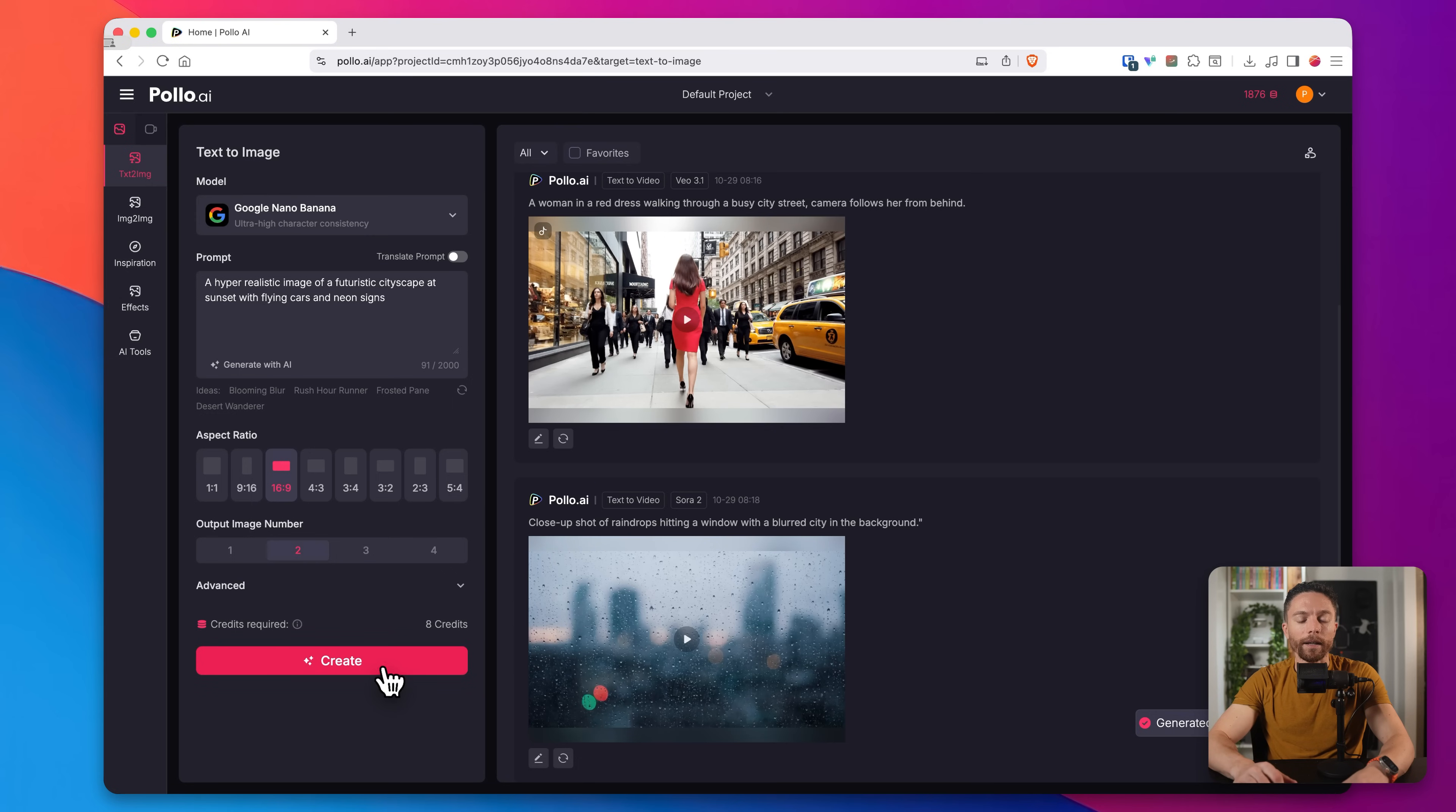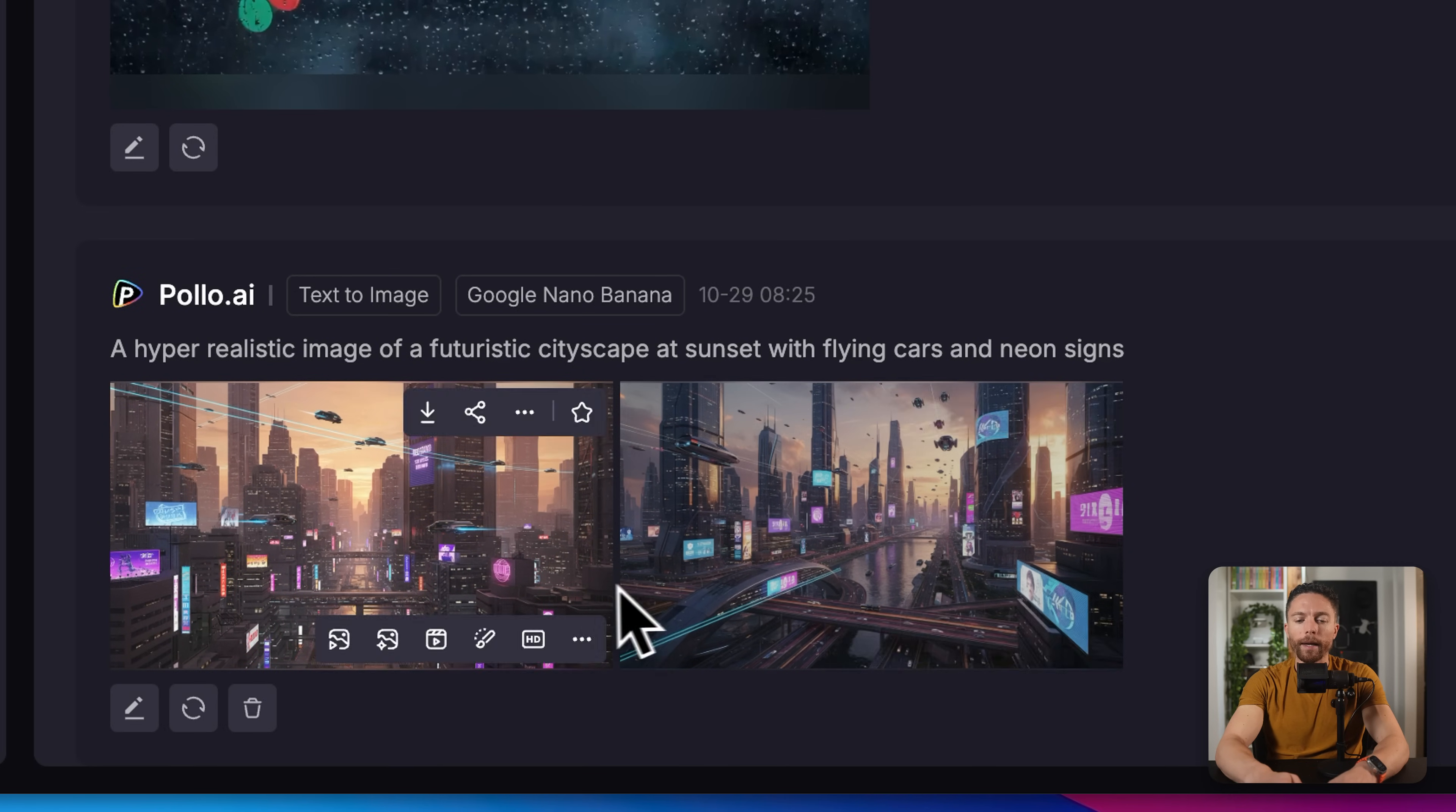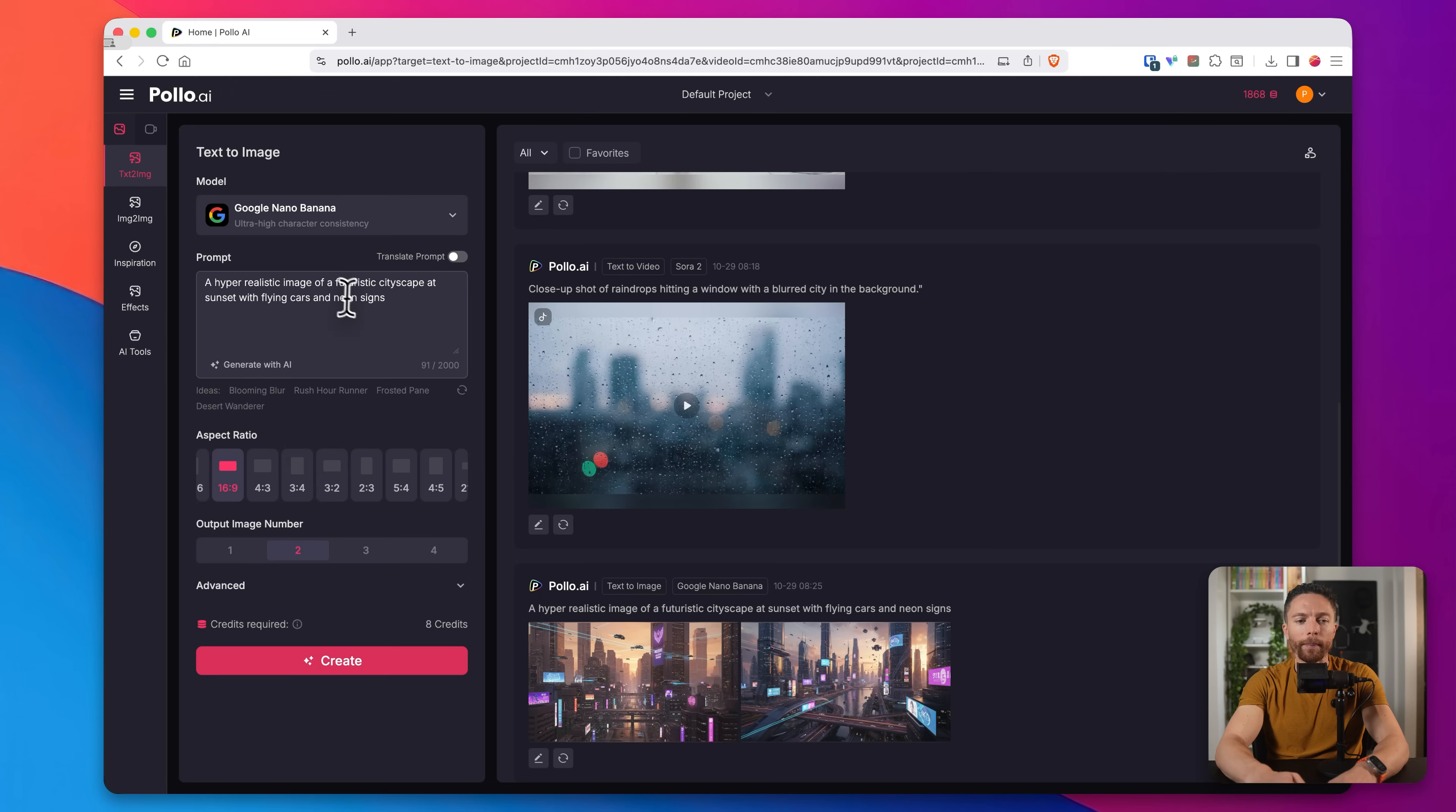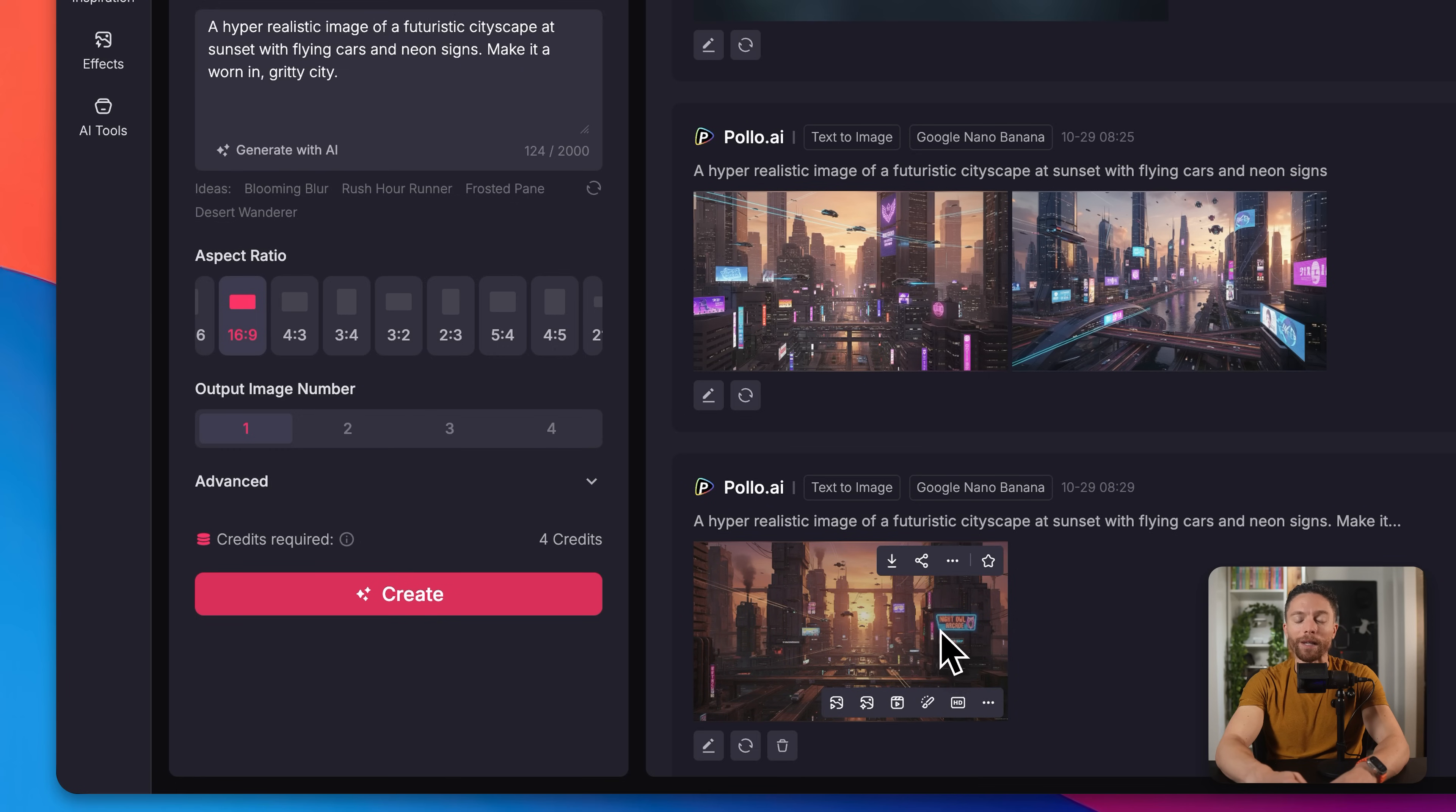And then I'll click on create. So here are the results, two different images. I think both of them look great, you can choose the one that you like. But if you want to make any changes to it, or you don't like them, you can just click right here where it says reprompt. That will then repopulate everything here on the left, and you can make any changes. So I can say, make it a worn and gritty city, and then click on create. This time we'll just do one. And there we go. That's much cooler. I like that effect and that image a lot better.